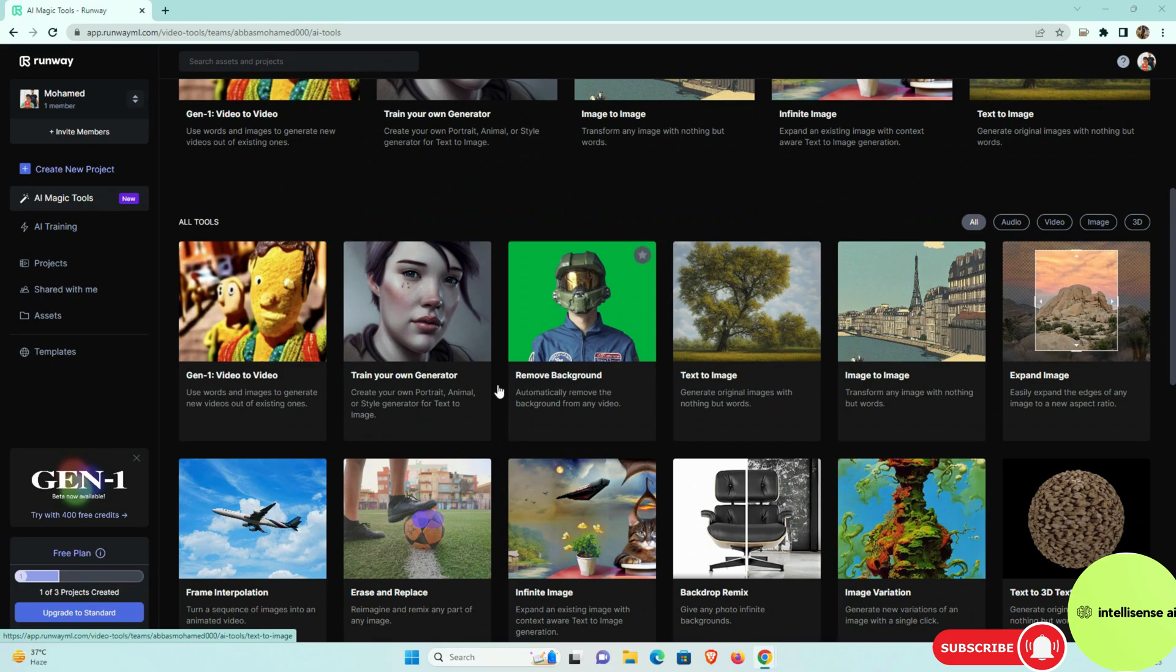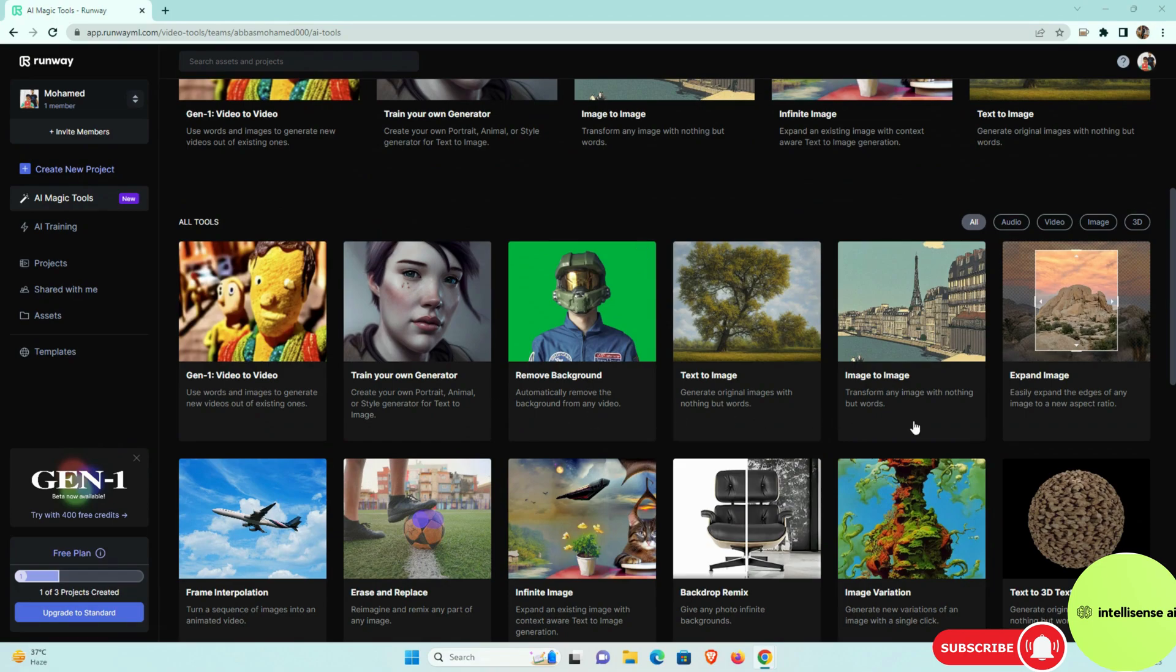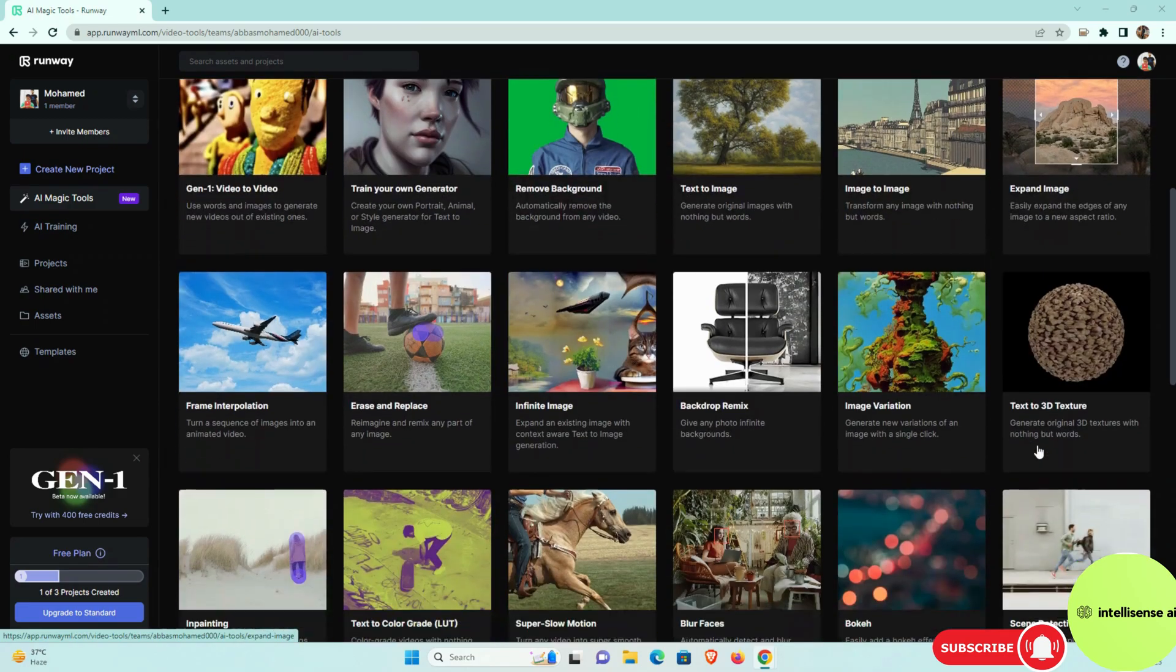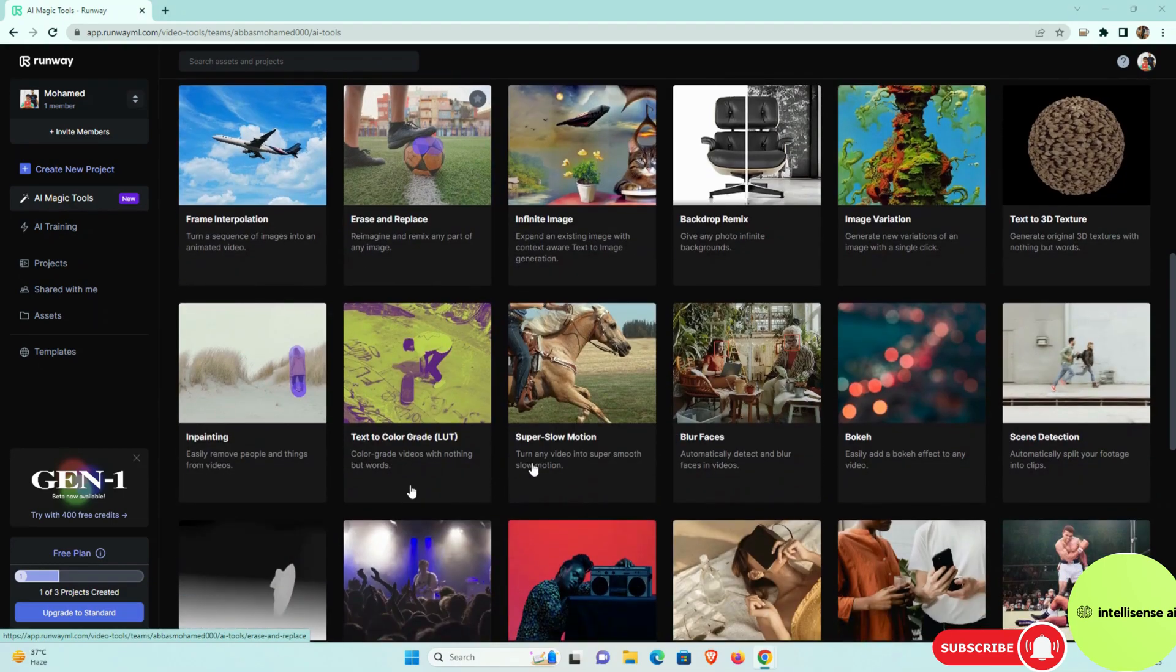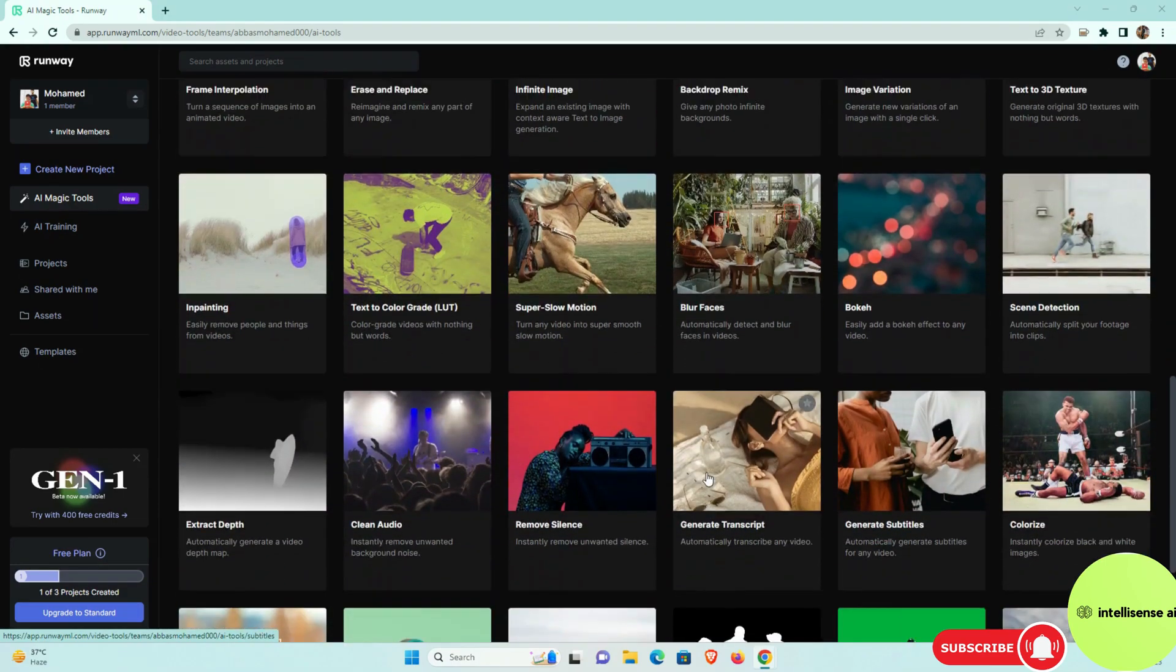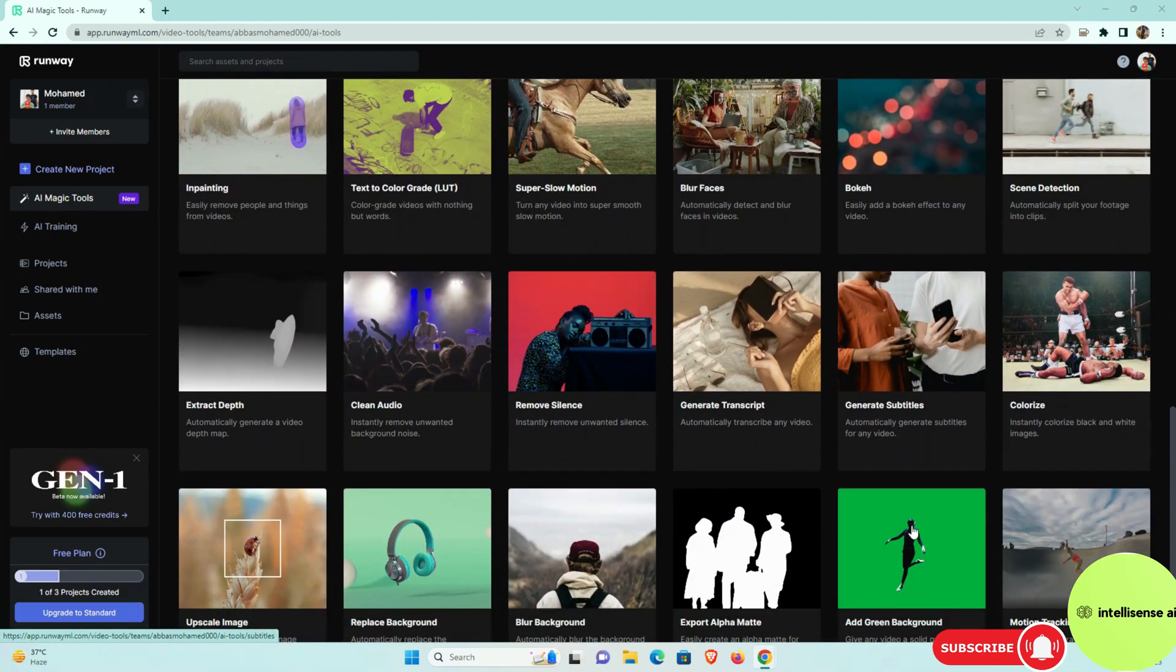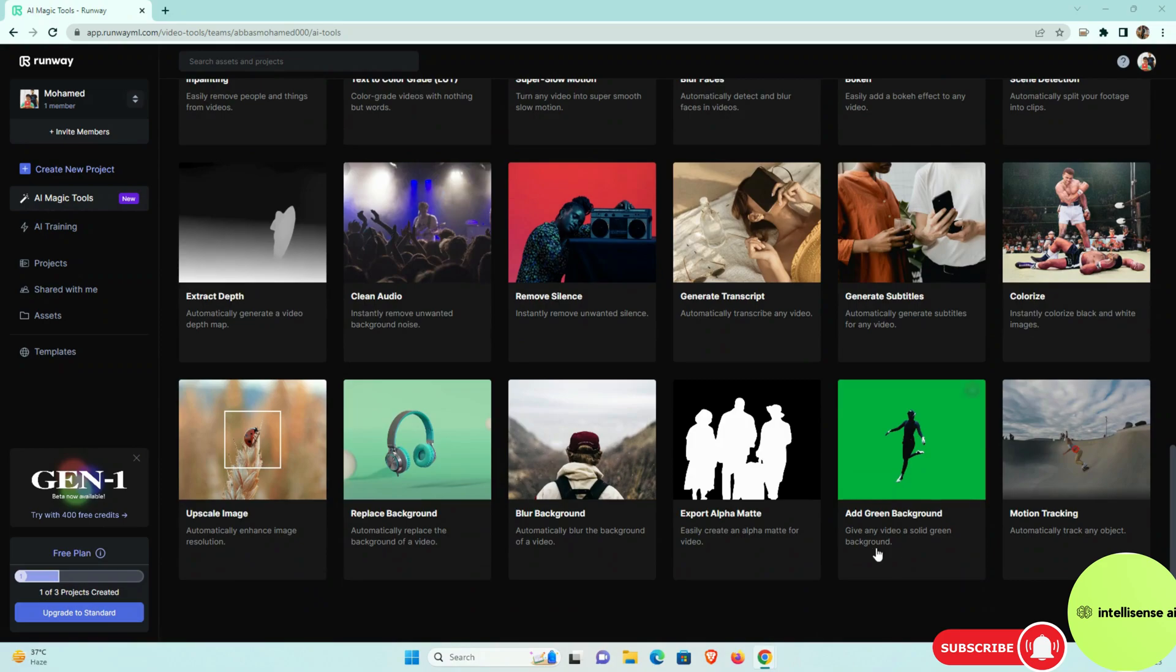And in that you can see that these are the major magic tools for this editing AI website actually. In that, if you need to remove the background, just single click you can remove it. And if you need to expand the image you can expand that part. And the 3D texture and the image variation and the remix and slow motion, blur faces, bokeh, and green background, blur background. So end-to-end all the necessary editing things should be automated.